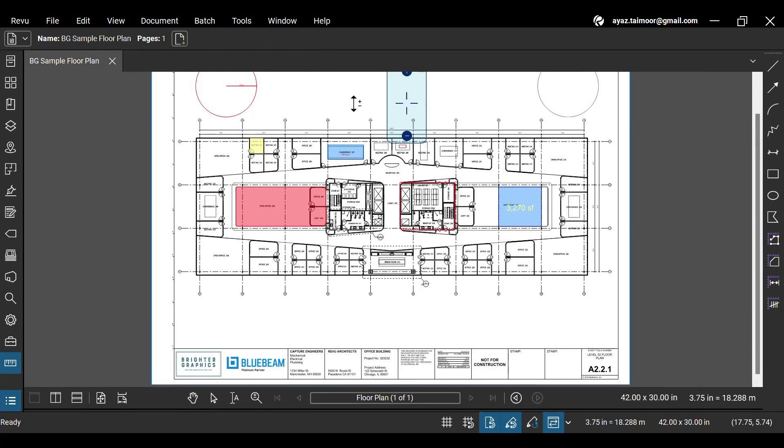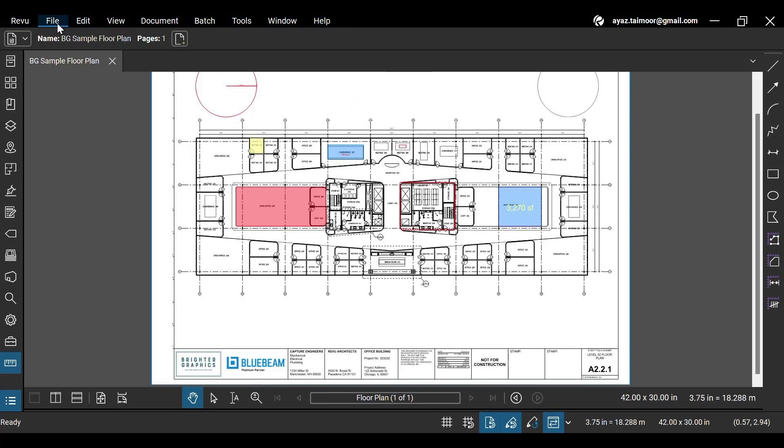Let's start from the menu bar at the top. The menu bar offers various tabs to organize Revu's features under different menus.